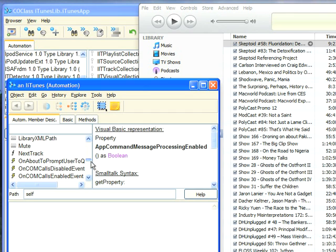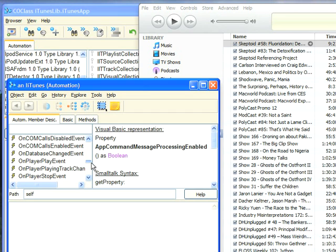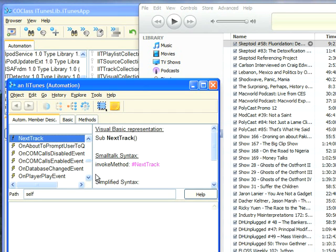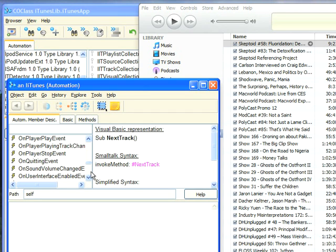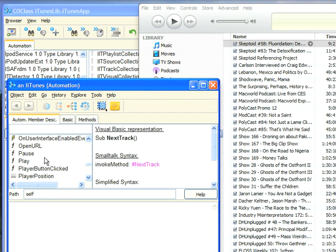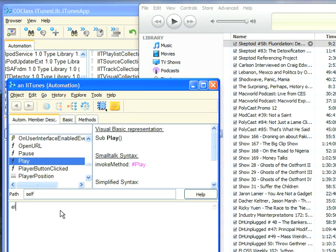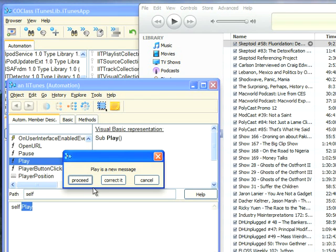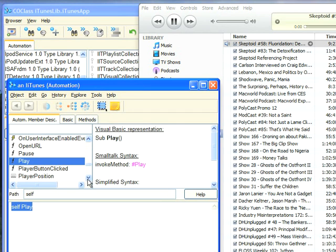If I scroll down, you notice I can send it messages like next track, it'll skip a track. If I go down to play, it'll pause or play it. So I can do self play, and it'll start driving it. It's going to tell me this message doesn't exist because this is not a small talk message. It's a message the iTunes application understands. You can see the little indicator showing that it's playing.